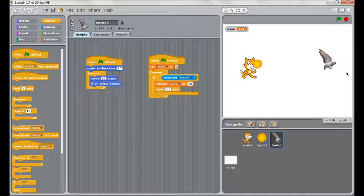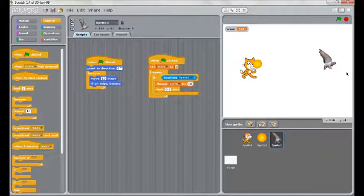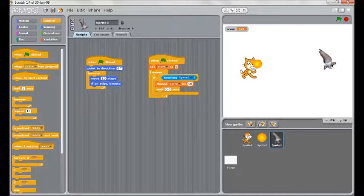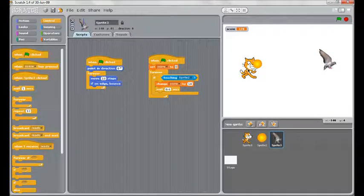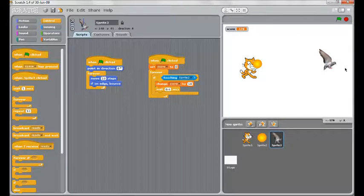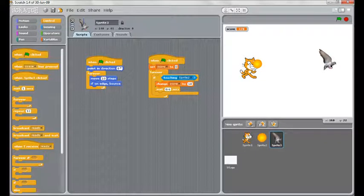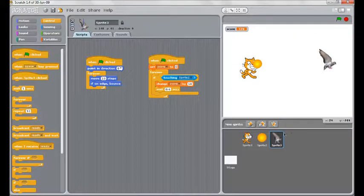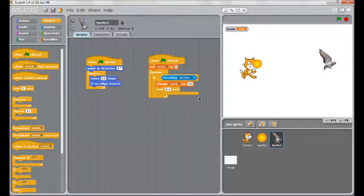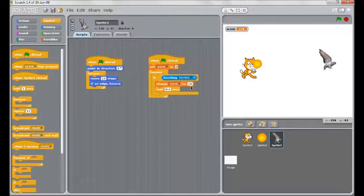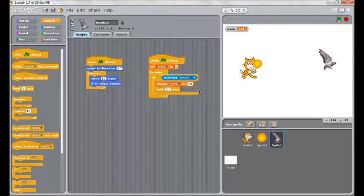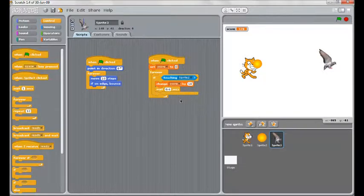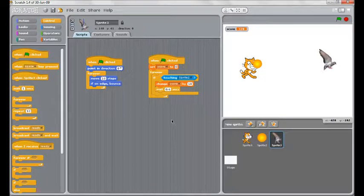You could make this more complicated by getting the bird to go after the cat and you have to shoot it to keep it away, things like that. You could have the bird change its costume every time it got shot. So after it changes the score by ten, change to a second costume, wait a split second, change back. And you could also get it to play a sound every time that happened.